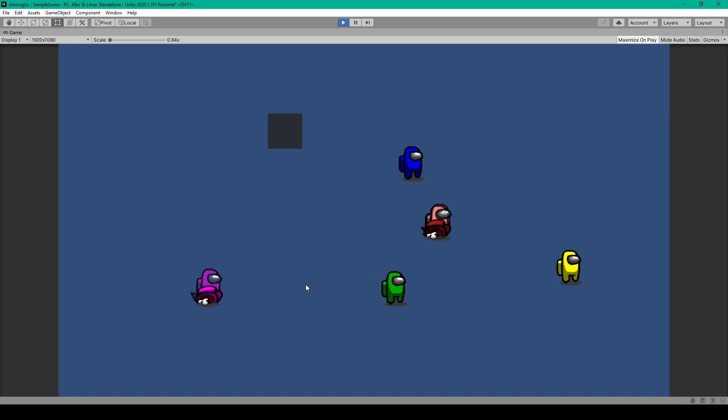Here you can see that while I walked over to the green player, my player killed the red player because the red player entered my target zone after the green player, making the red player the last player in my list.